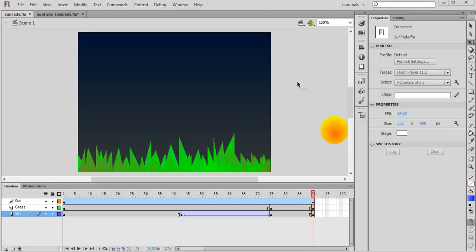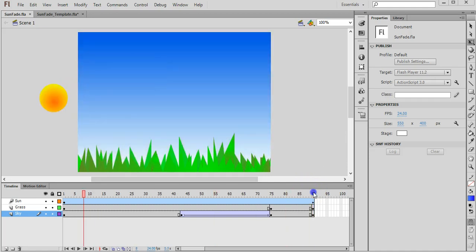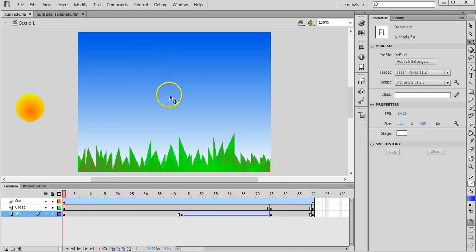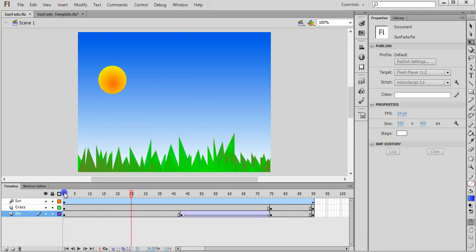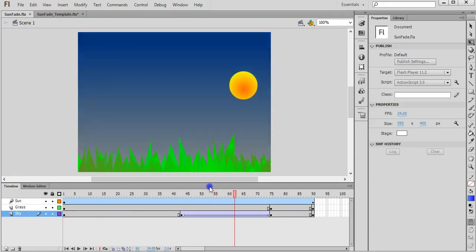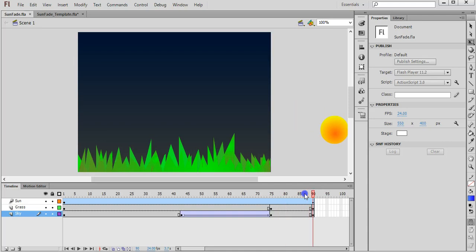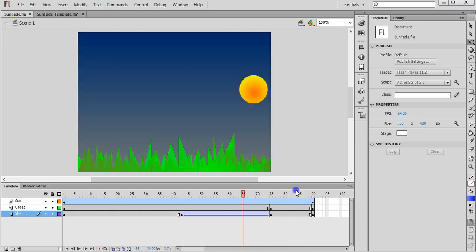In this tutorial I'm going to explain how you can create a fade effect in Adobe Flash CS6. For this example I'll show how I have a scene here with some grass in the foreground, sky and sun. As the sun starts to go down, the background sky begins to become dark, it becomes darker.